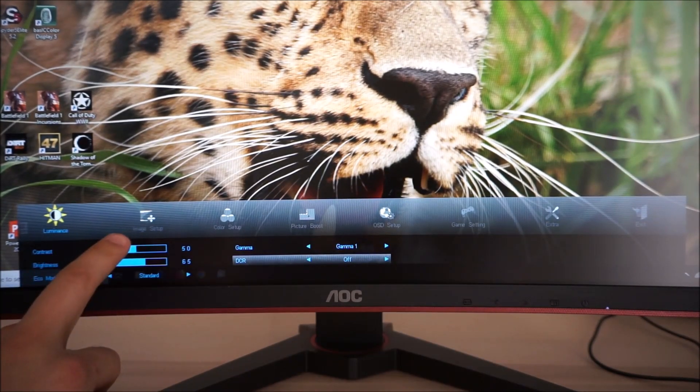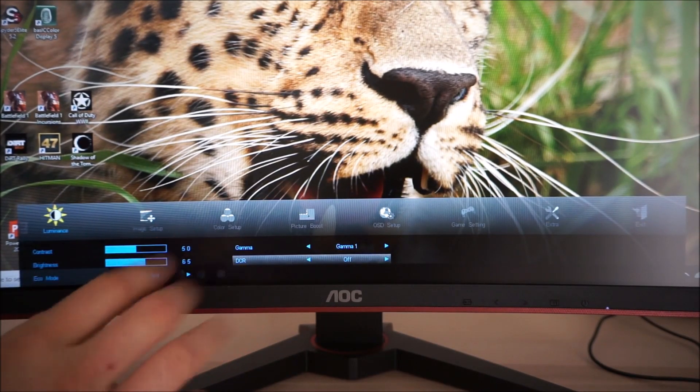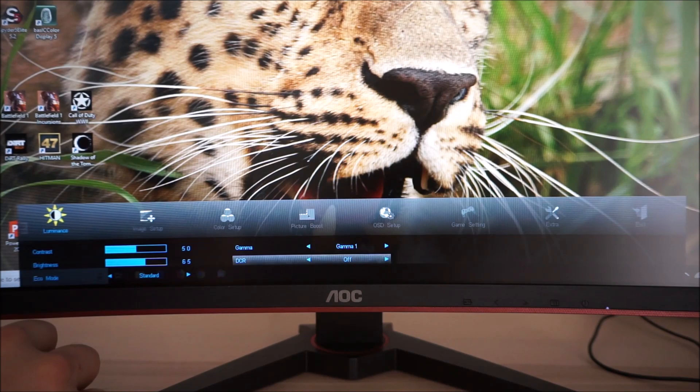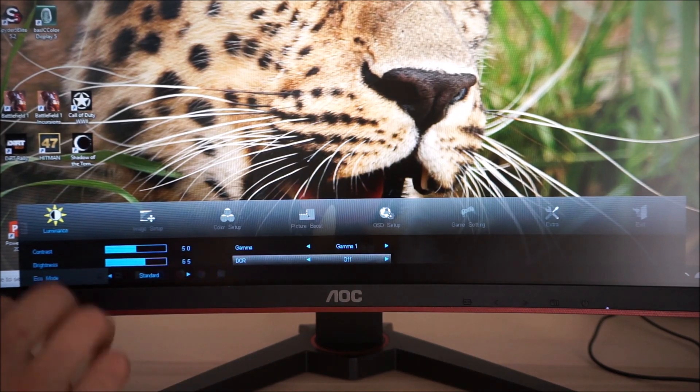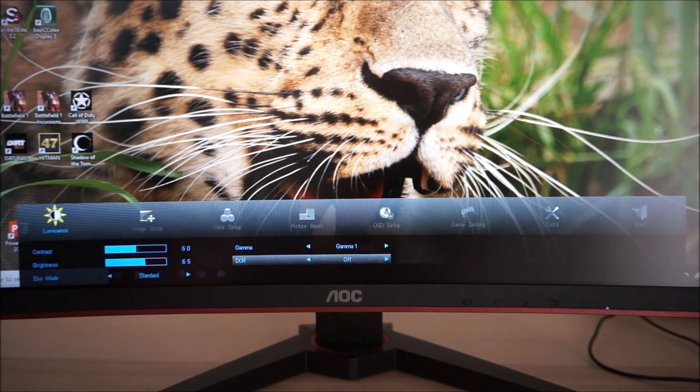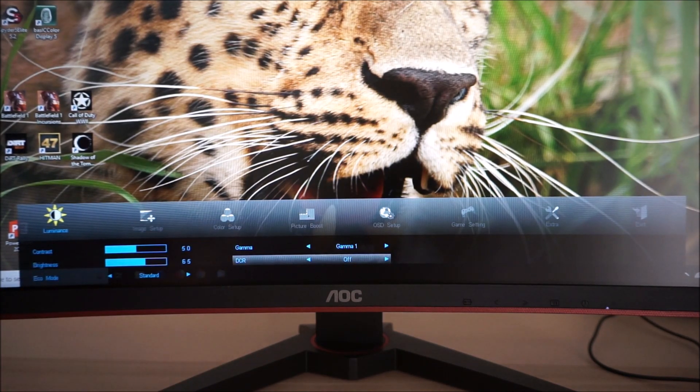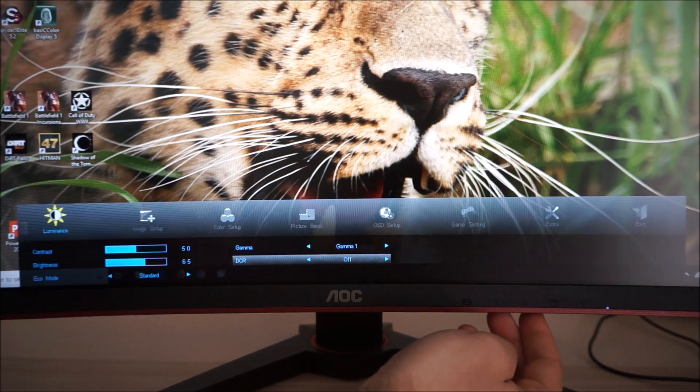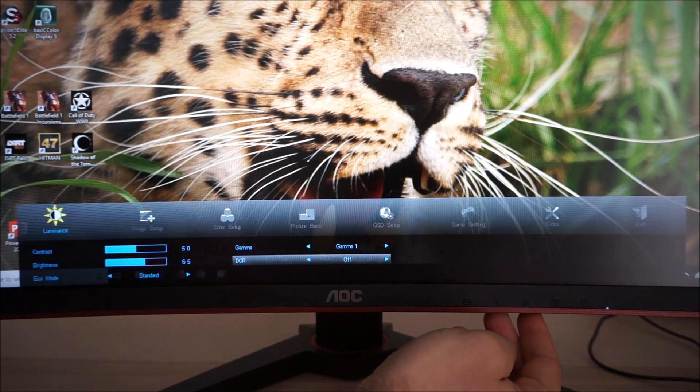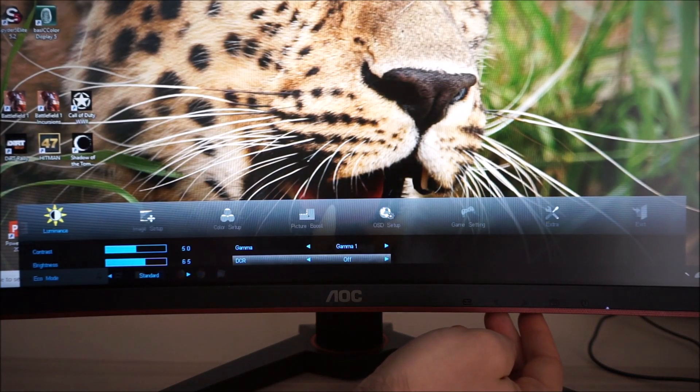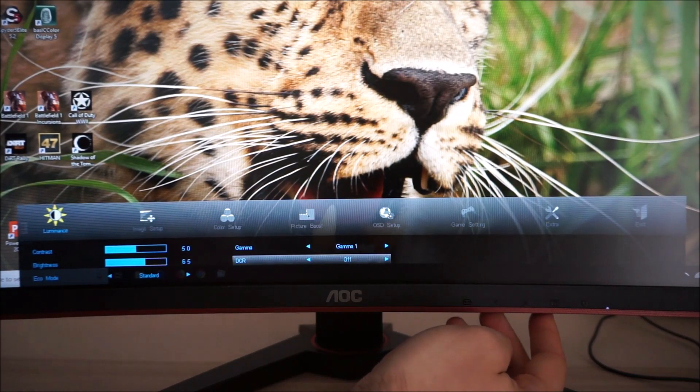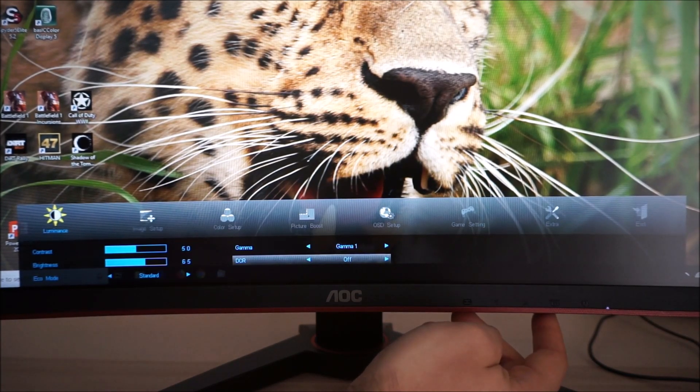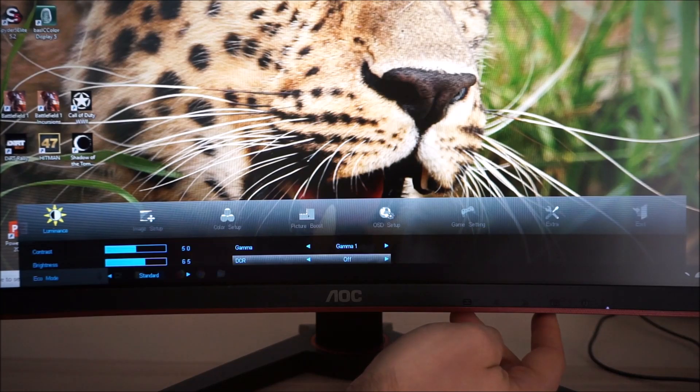Image Setup. This is greyed out and this does confuse some users, they're like, why can't I activate the Image Setup menu? It only applies to analogue or VGA connections and it's all optimized automatically for digital connections such as DisplayPort as I'm using here.